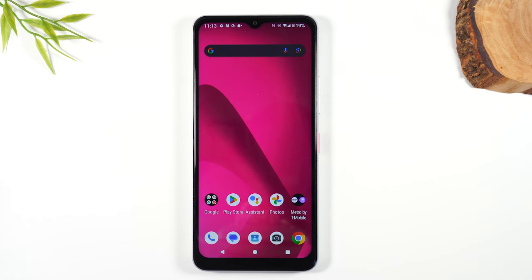Welcome into the video. I'm your tech guy Wayne and today I want to show you how to reset your T-Mobile Revel 7 phone back to factory settings.